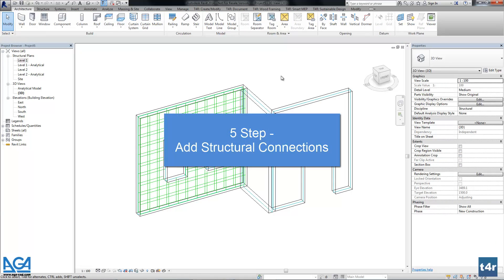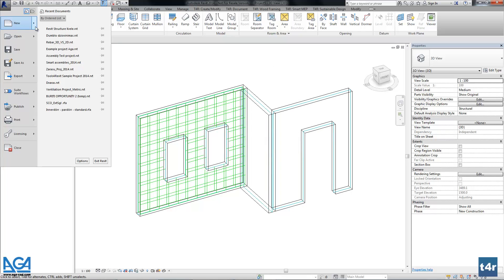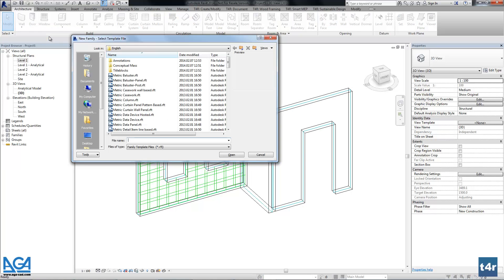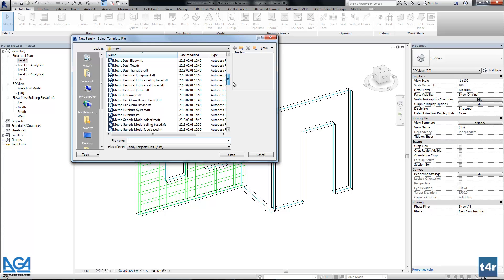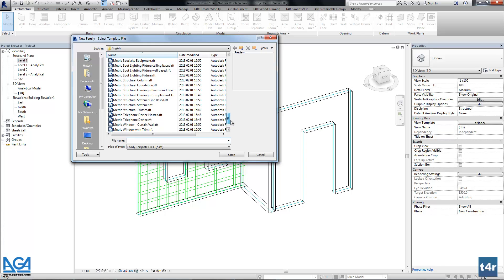And now we will add additional structural connections. But here we will create new family. Here we can select two categories: structural framing or structural connections, because those two categories are supported.